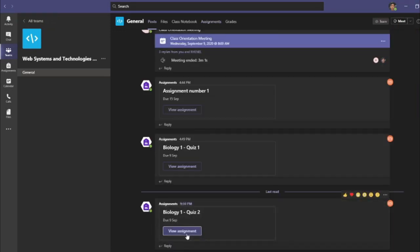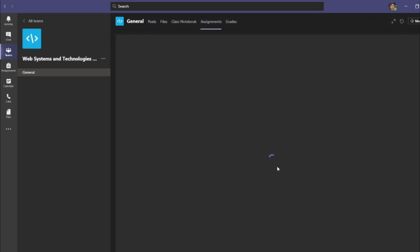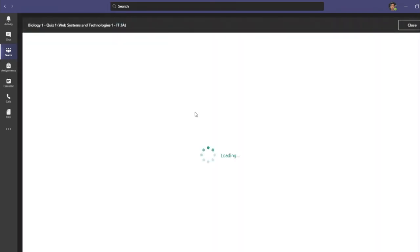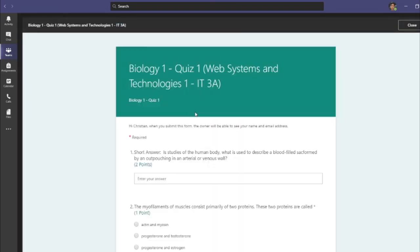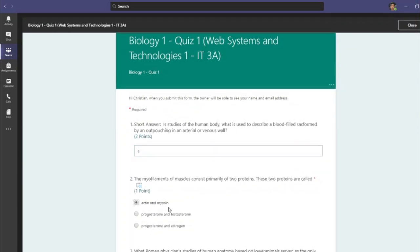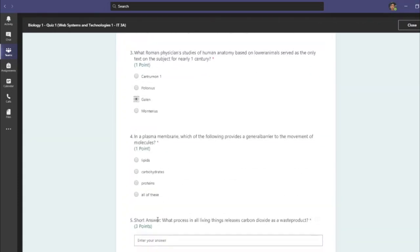Quizzes can also be facilitated within MS Teams. When your instructor creates an online quiz, it will be posted in the Assignments tab. Click the quiz to open the form and enter your answers. After submitting your answers, you will be able to check if your answers are correct.